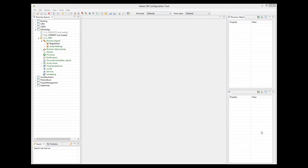In order to use images, you have to define an attribute of the picture type. For many situations, this is literally all you have to do, because AveraM will automatically provide all the functionality you need to upload the image, store it, and view it. Let's implement this simple scenario, and then we'll have a look at some more complex ones.